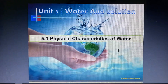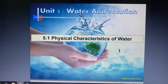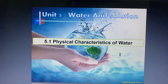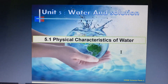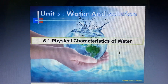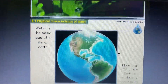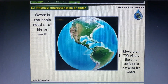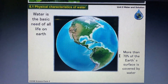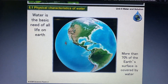Hi everyone, we are going to look at Chapter 5: Water and Solution. This is from Form 2, Chapter 5, Unit 5. We will look at 5.1 Physical Characteristics of Water today. Water is the most essential compound and it is needed by all of us in our daily life.